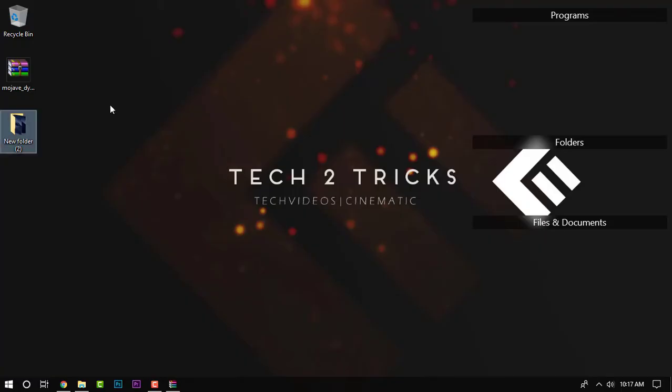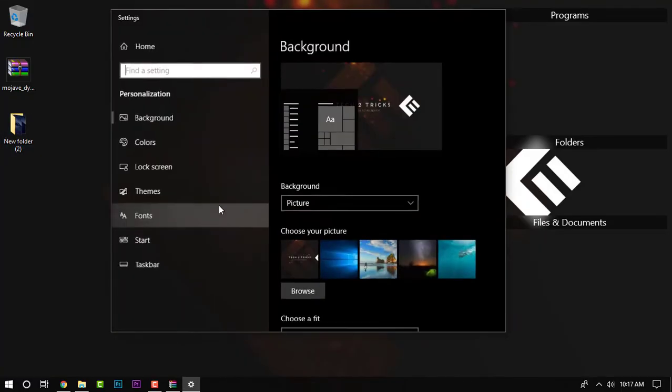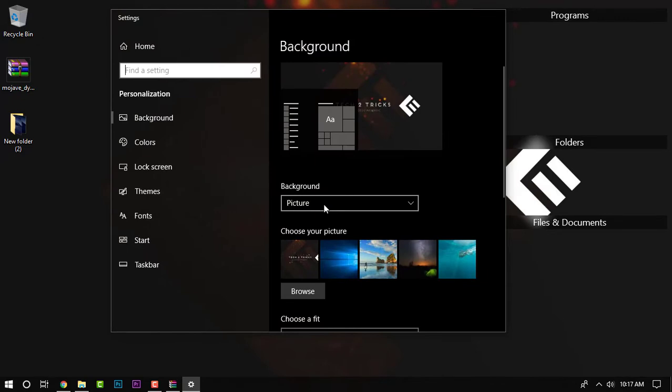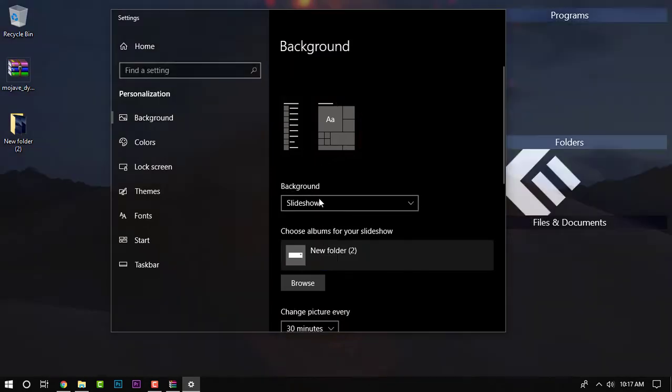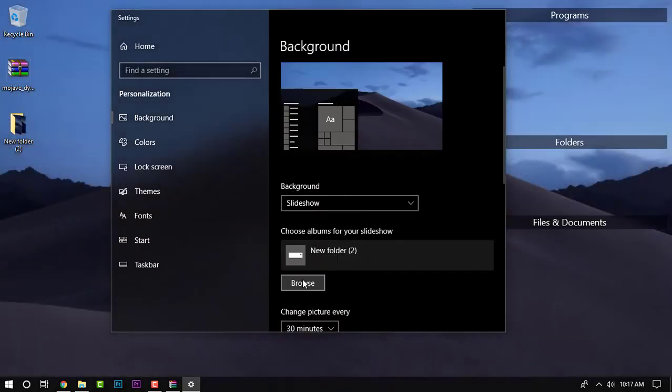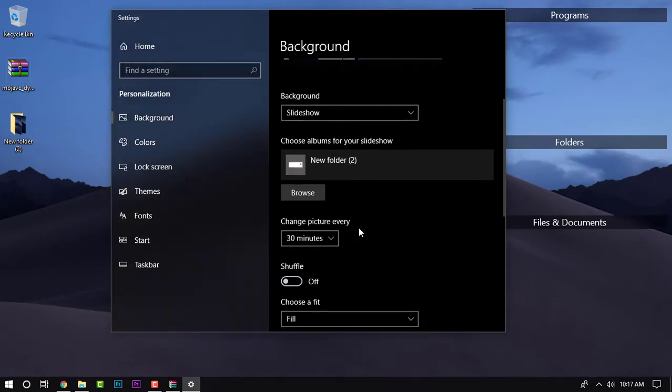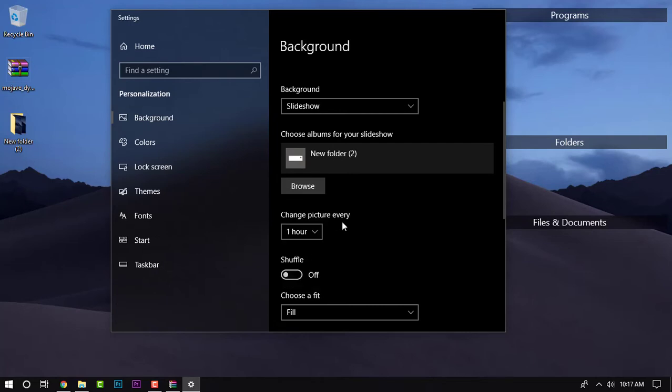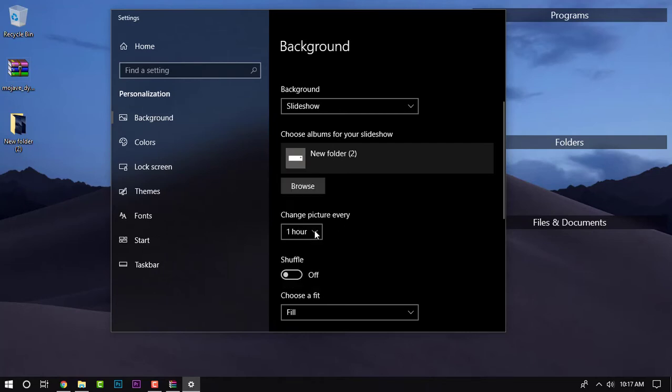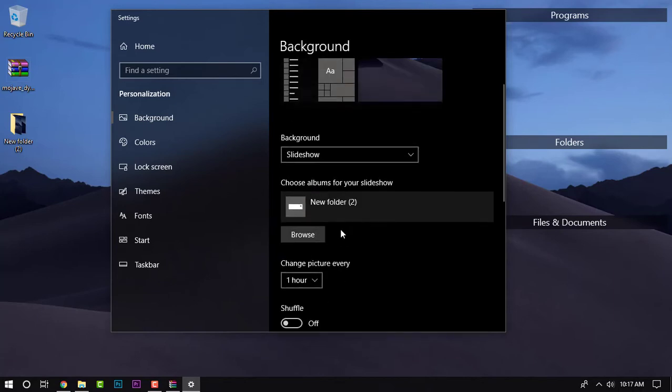Once done, simply right click on your desktop and click on personalization and you'll open up to the settings panel. Right in the background, choose the slideshow and choose the folder that is the new folder, and set the duration to one hour or 30 minutes according to your wish. Also disable the shuffle and you'll have the dynamic wallpaper.